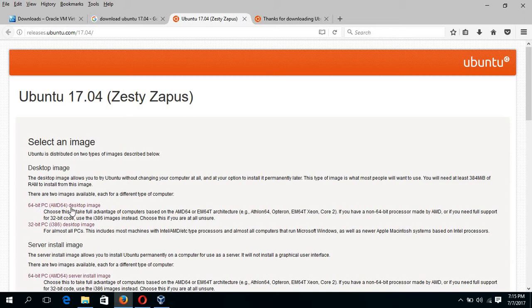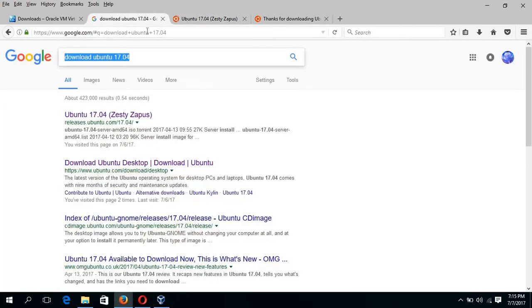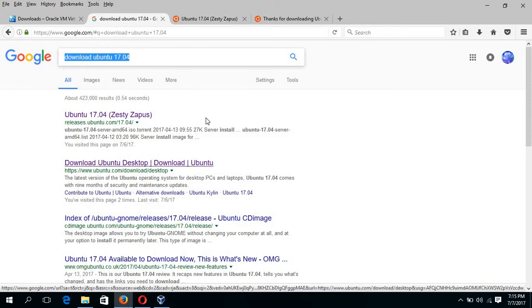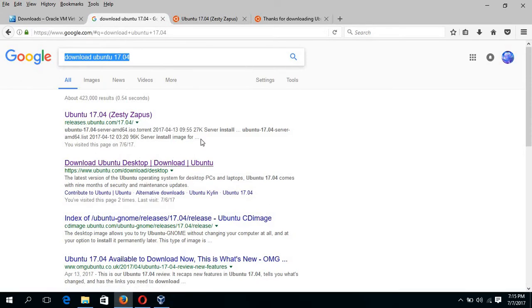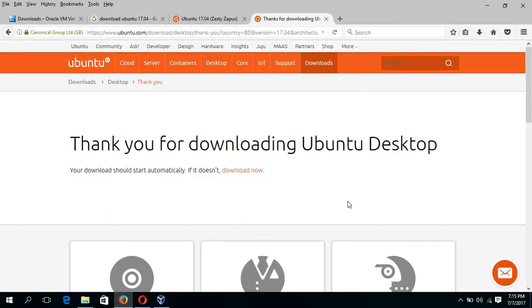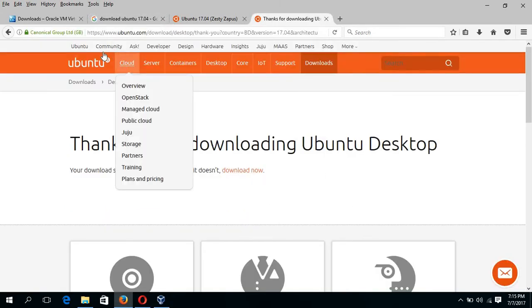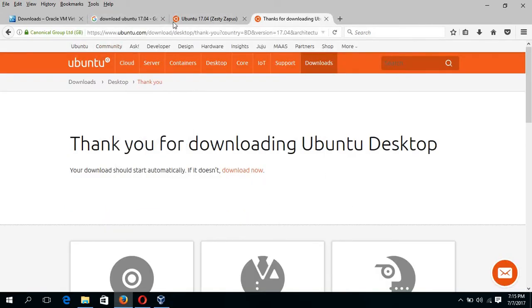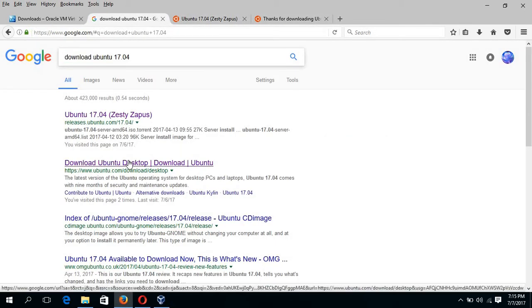For 64-bit machine, click on this link. For 32-bit machine, click on this link. And if you want to download from Ubuntu.com, then click on this link and I just click here.